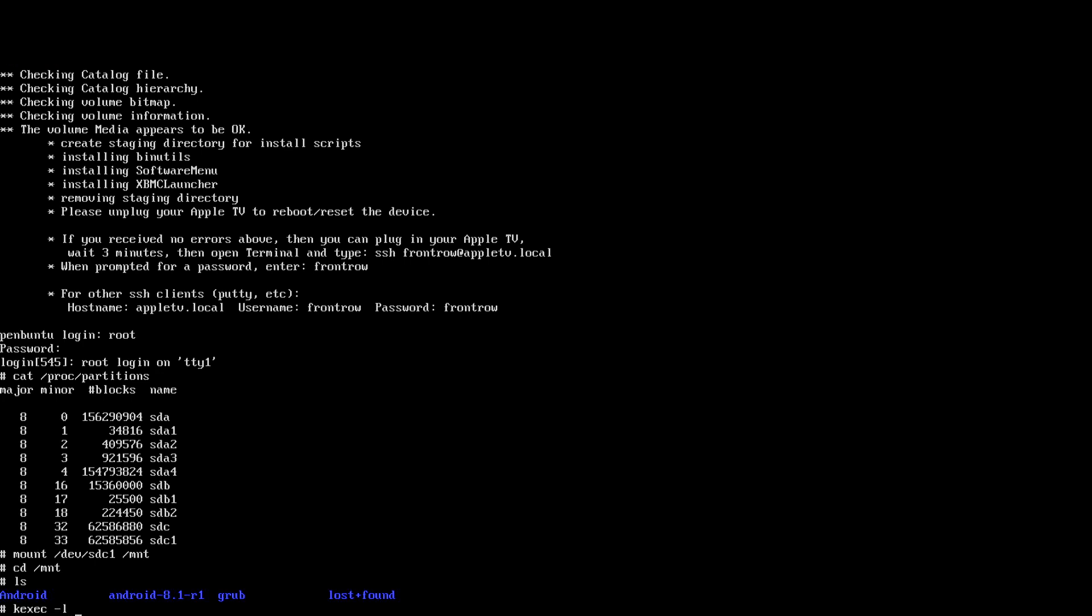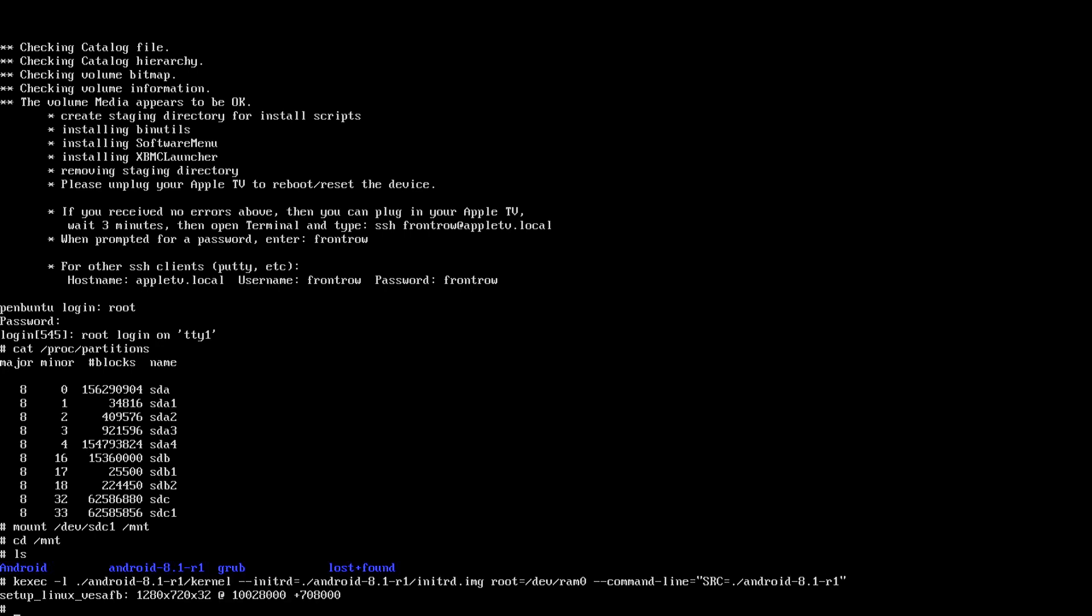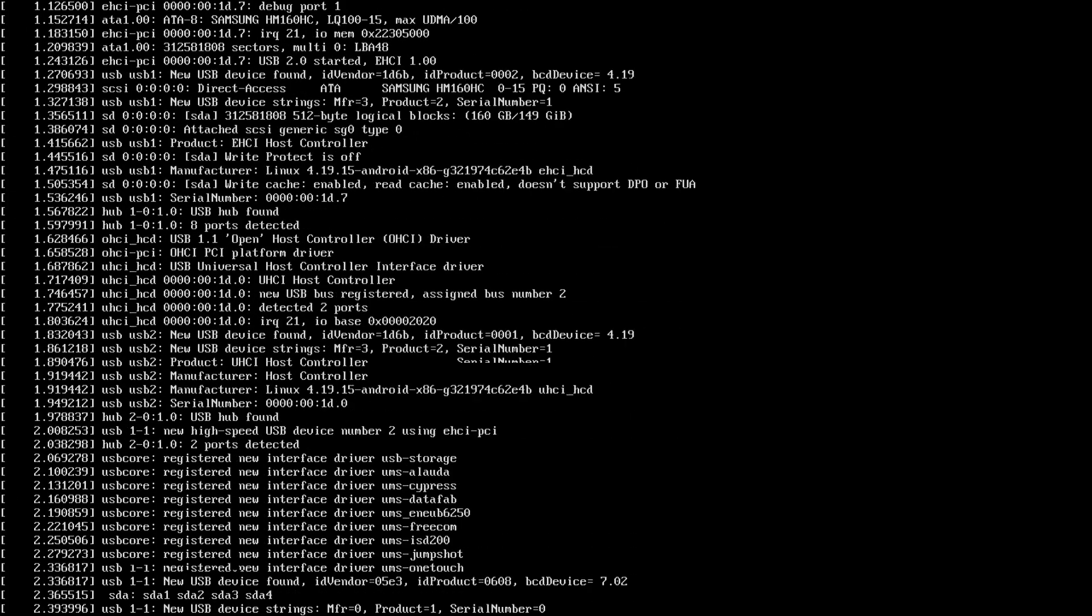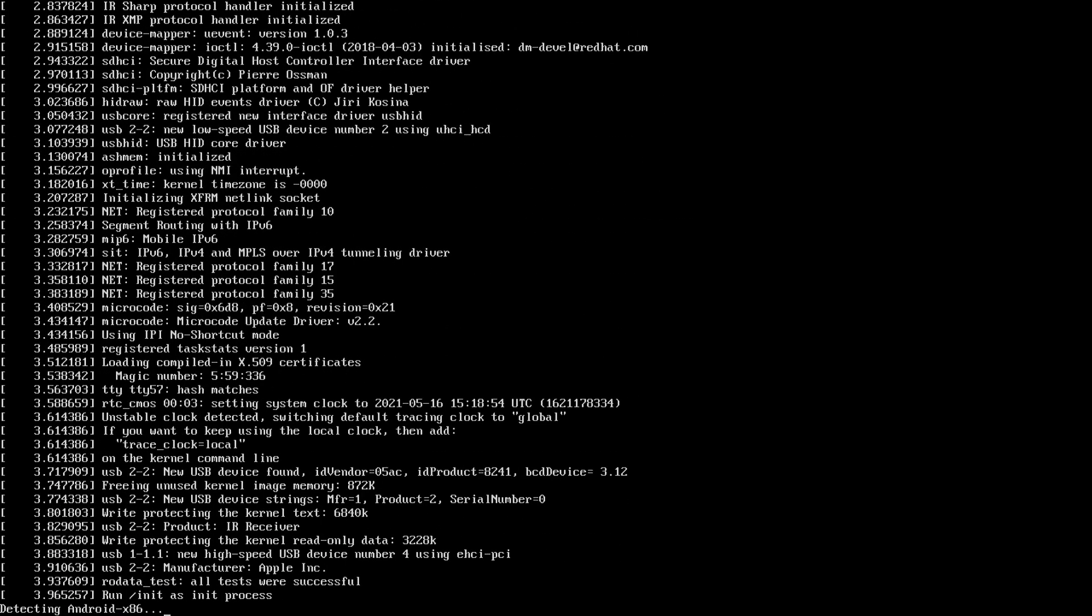A quick ls shows us that this is the right partition since it contains a folder called Android 8.1. To test the Android installation we can use kexec to start the Android kernel. Wow, what was that? Hmm, this doesn't look too good. I guess we need to try another version of Android.